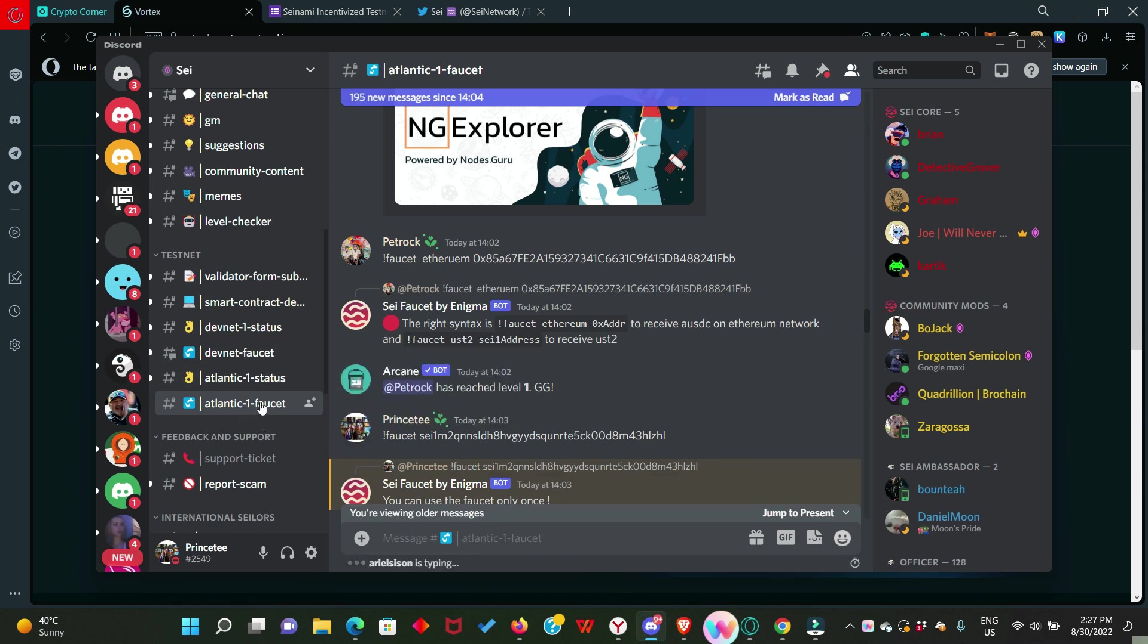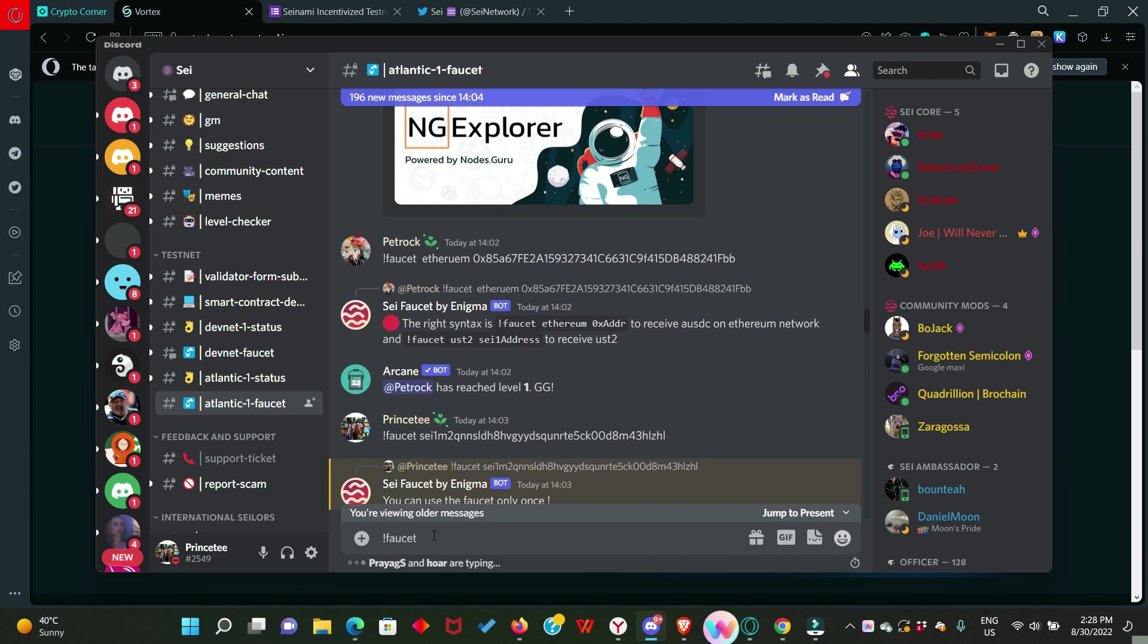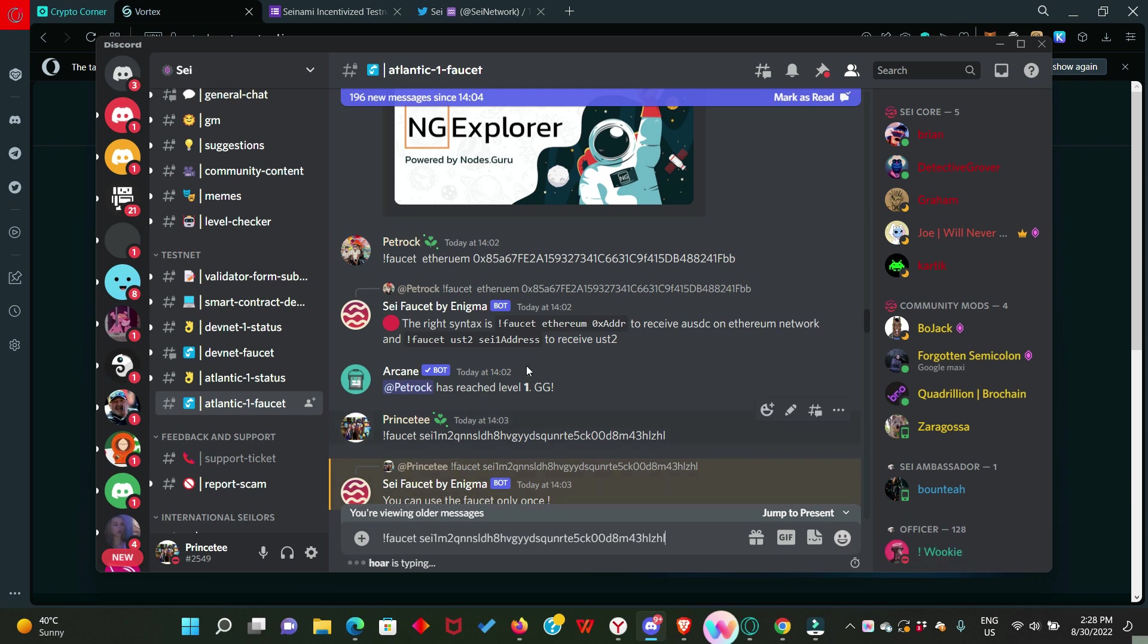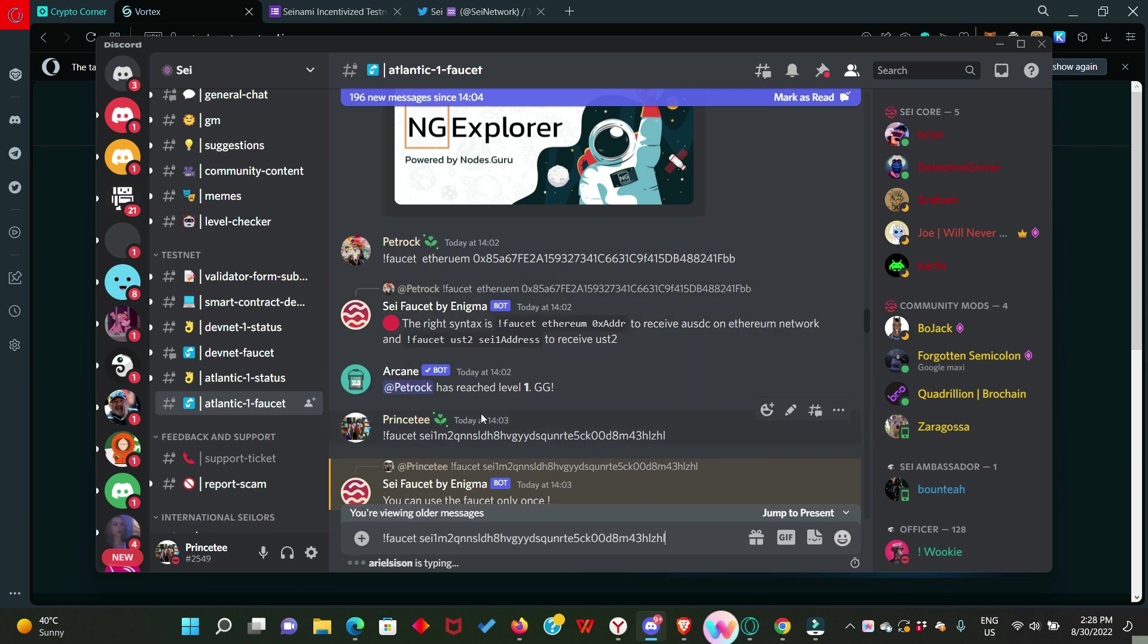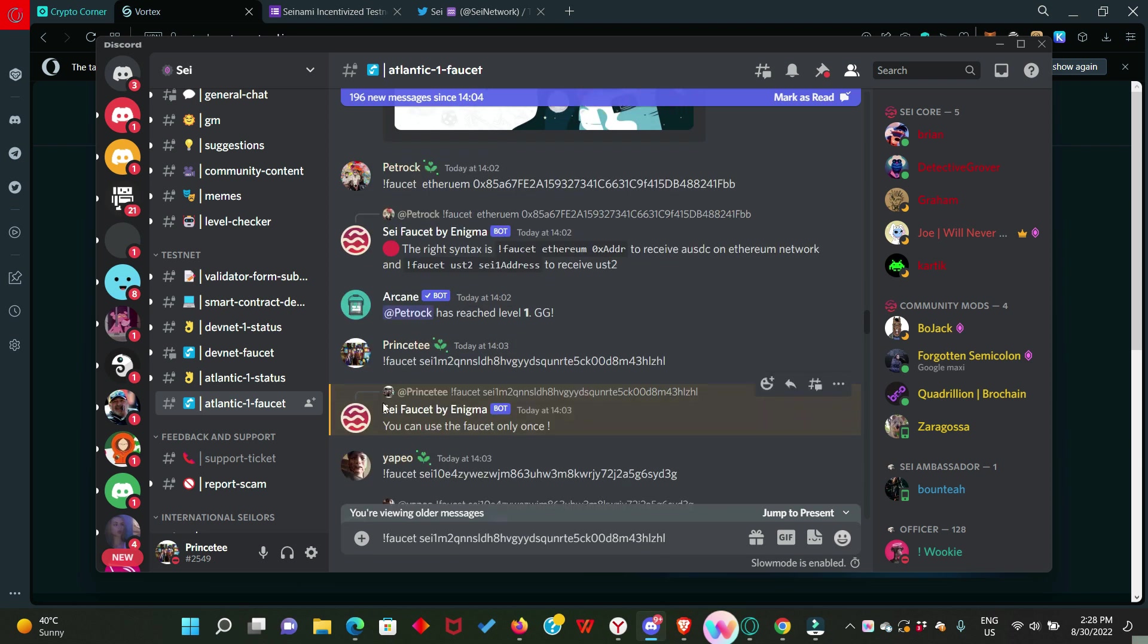Scroll over to the Atlantic 1 Faucet channel and here you're going to enter this format: exclamation type faucets then paste in your SEI wallet address and send the message in this group. You will see that other people are doing just that and they're going to receive the testnet token.